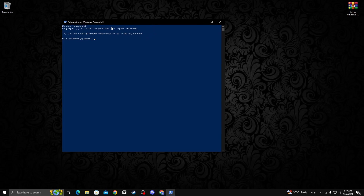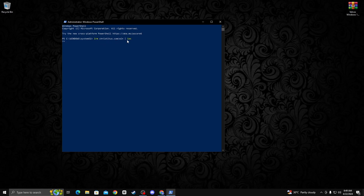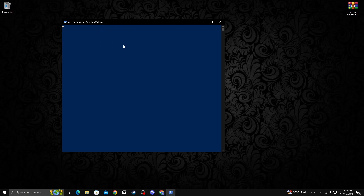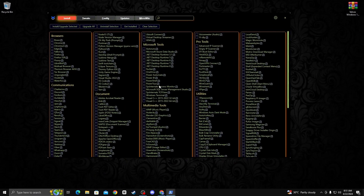Click yes. Now you see this administrative Windows PowerShell interface. Paste the command — this command is available in my description, so simply copy it and paste it. After that, press enter on your keyboard and wait a moment.